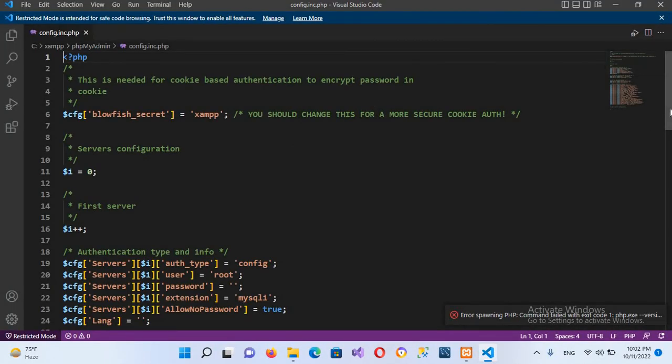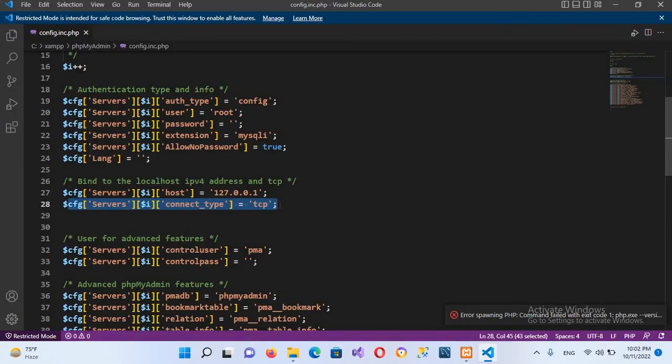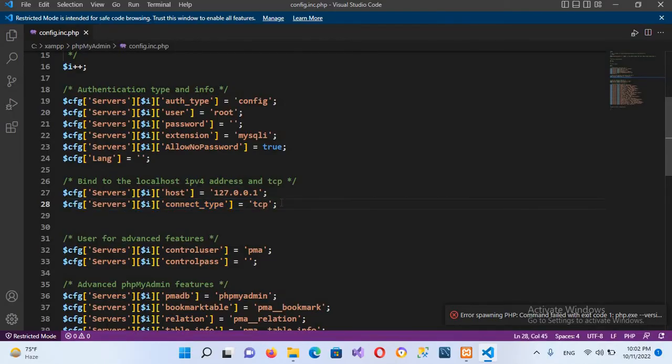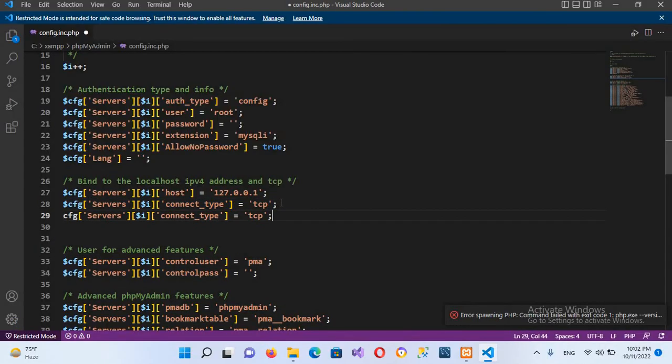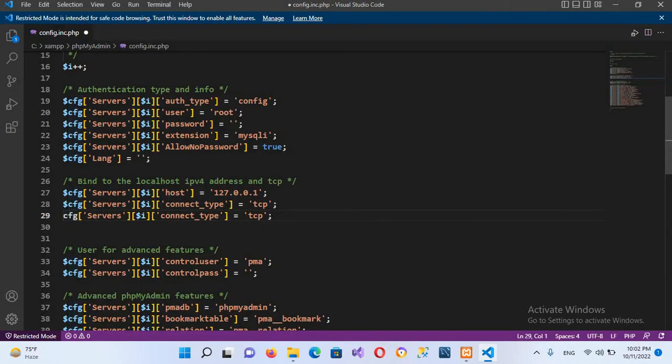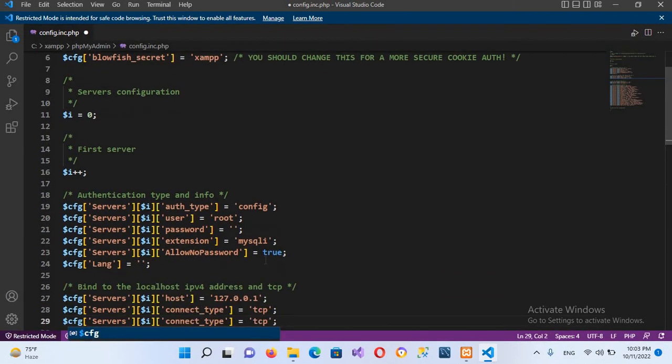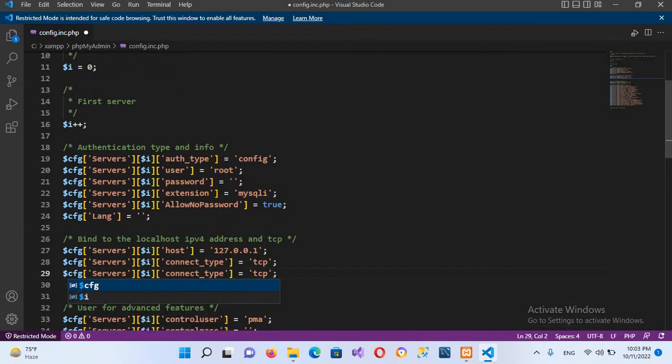I'll open this. Now I'll come down and copy this line and paste it here. Now I need a dollar sign before this, so I'll go to the beginning and put a dollar sign here.